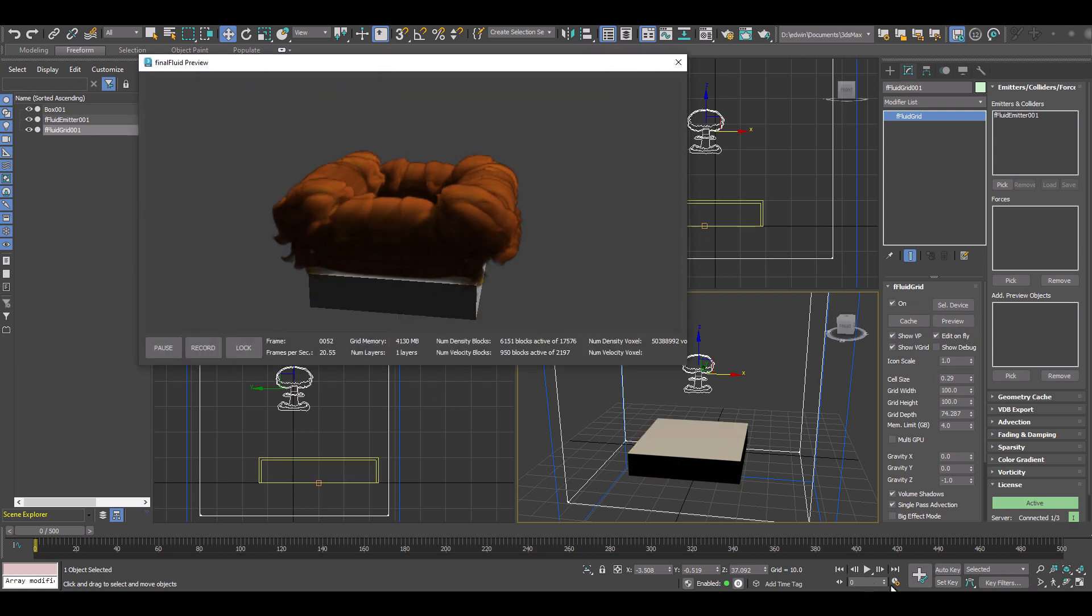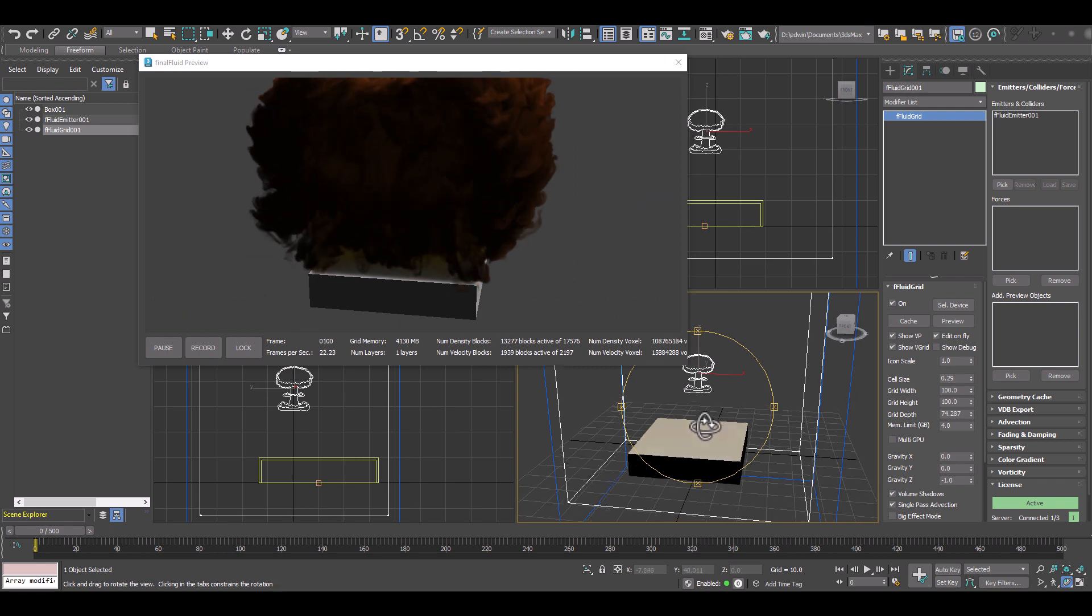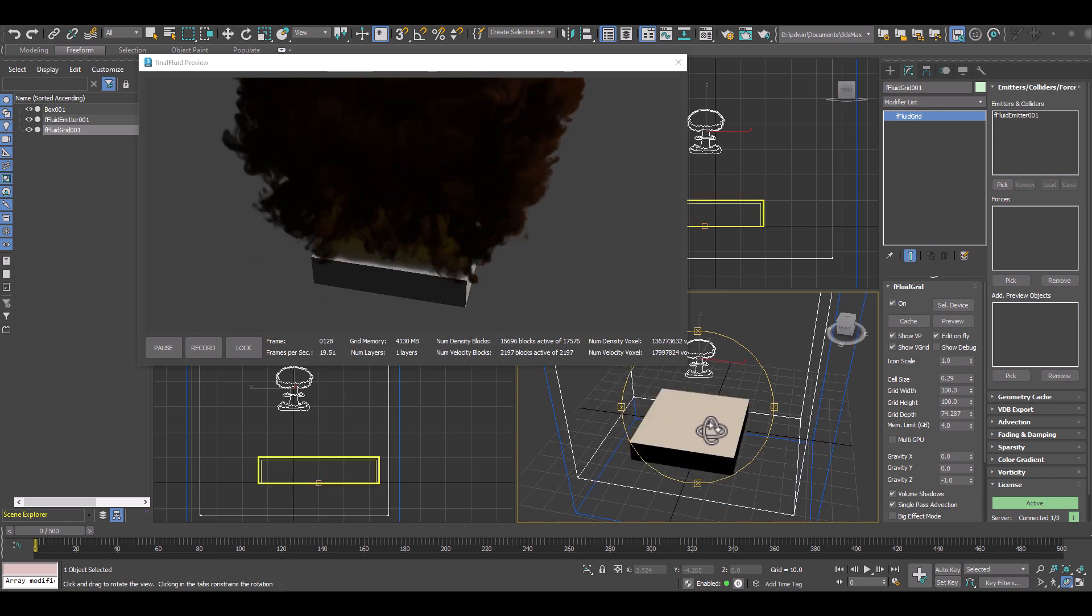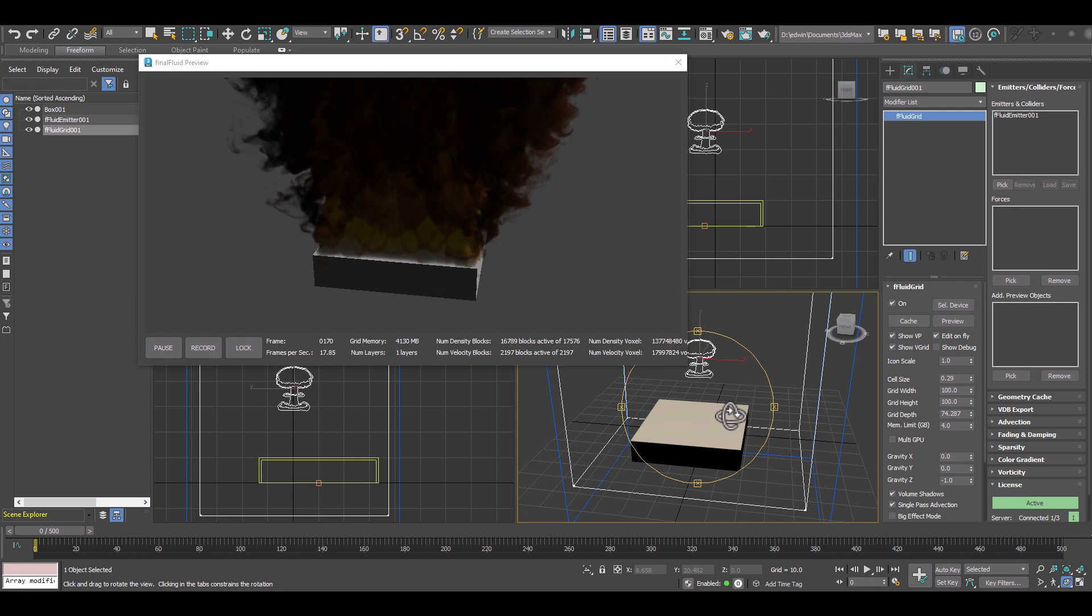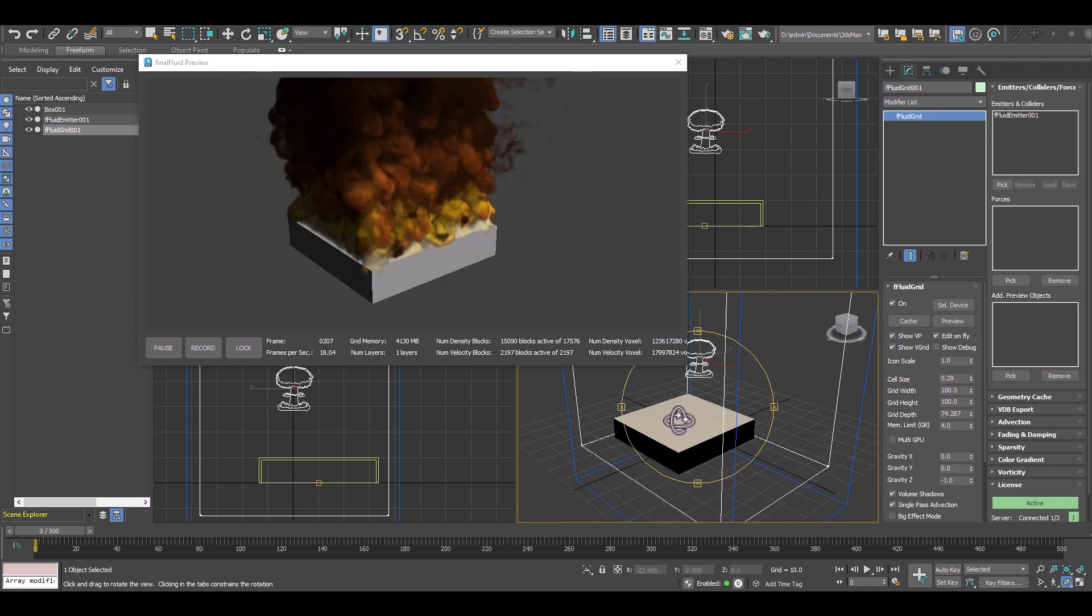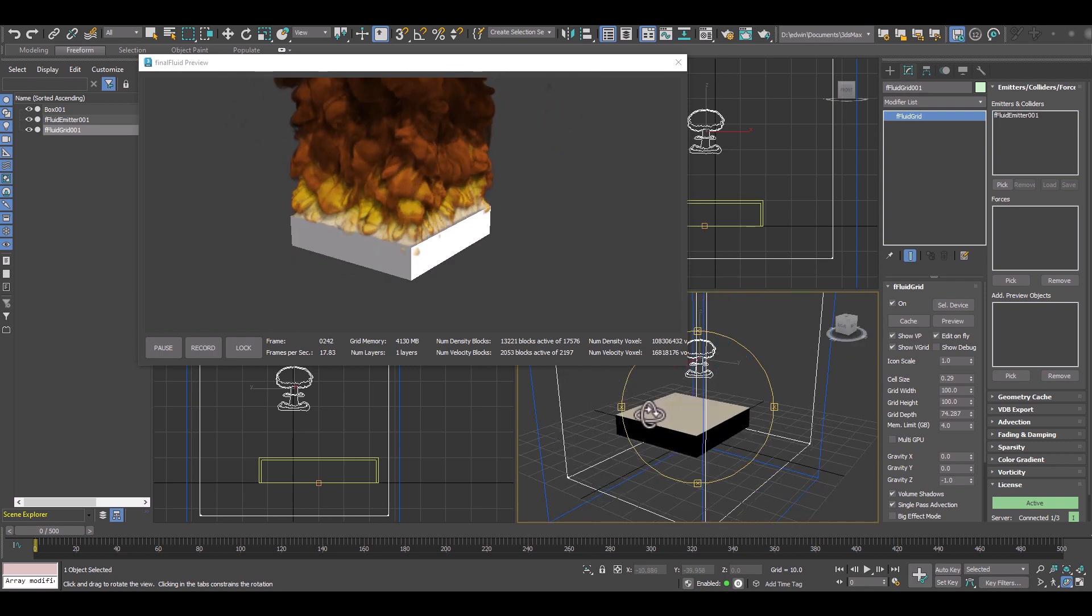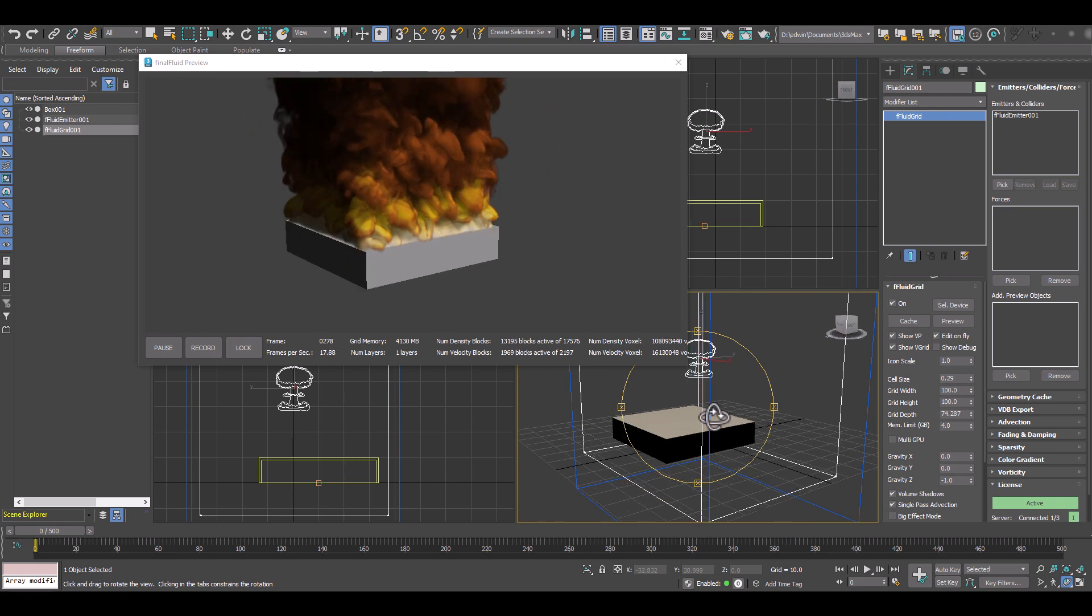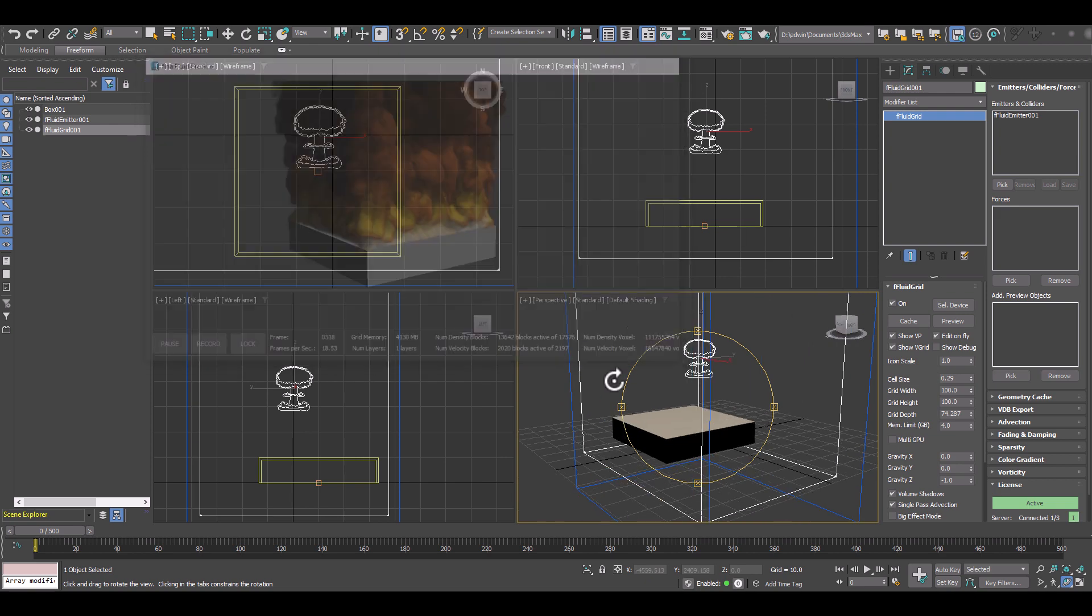So here we go, now we have the box emitting fire and smoke and it's a default setting. So right now we don't care about the look and effect, just have a look around so everything is emitting here from the box as we want it.